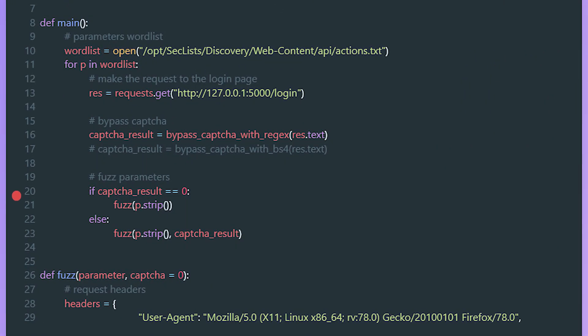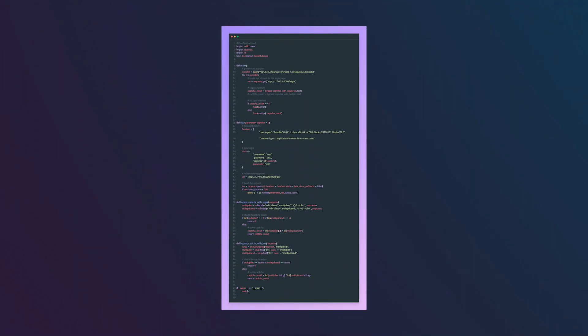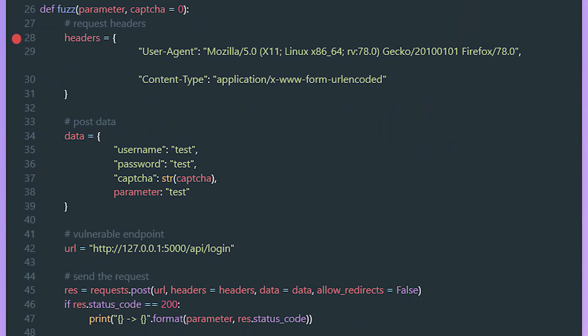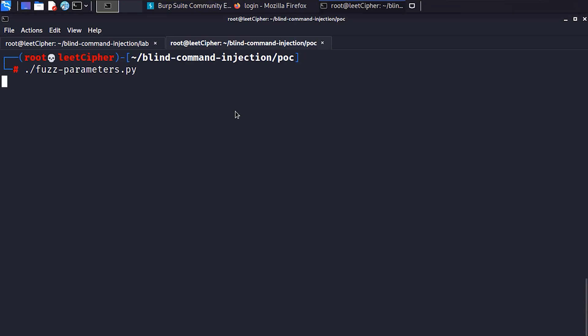Both methods work just fine. After that, we check the return result. If it's zero, then we call the fuzz function and pass to it only the parameter that we want to fuzz for because the CAPTCHA parameter is set to zero by default. Else we pass the parameter along with the CAPTCHA result to the fuzz function. In the fuzz function, we define the request headers and the POST parameters: the CAPTCHA result and the parameter that we want to fuzz for. Then we define the URL for the endpoint that we want to fuzz. Then we make the request and pass to it the headers and the POST data, and we set allow_redirects to false to prevent Python from being redirected to the login page after making the request. Then we check the response status code. If it's not 200, that means we have a hit.